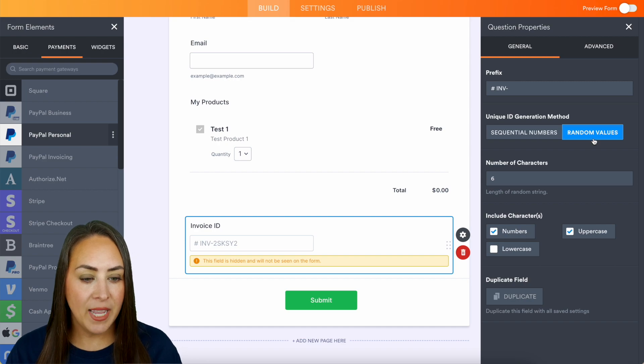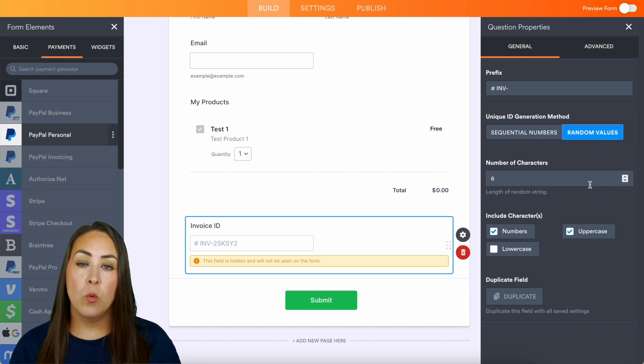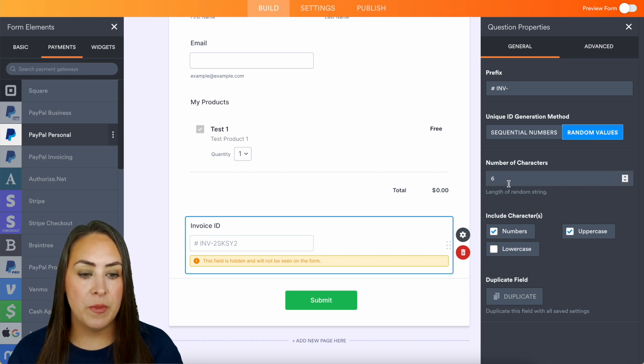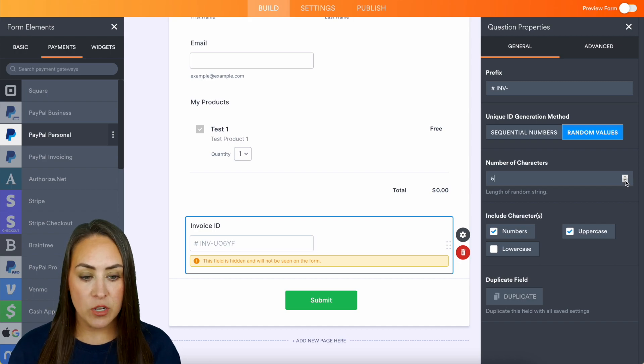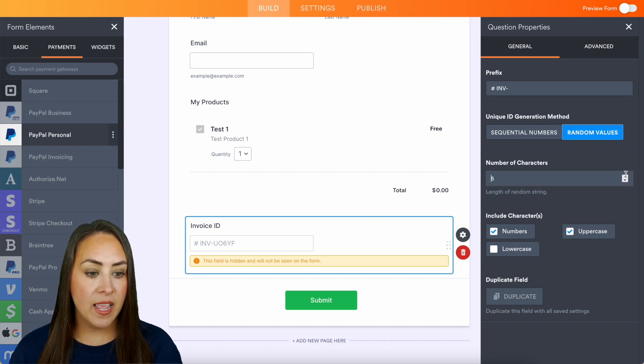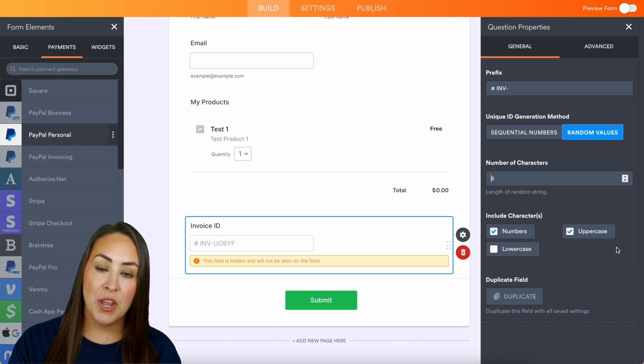And we get to choose how long we want that invoice to be. So right here it says six. If you want to increase or decrease, we can. And if we want it to include numbers, uppercase and lowercase.